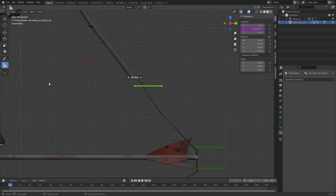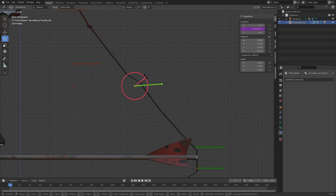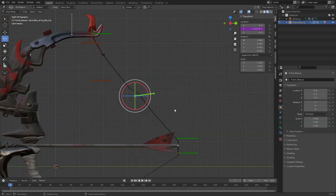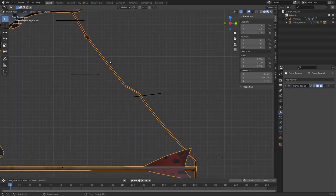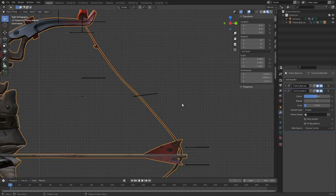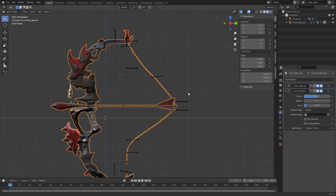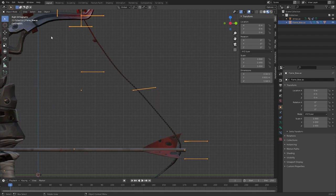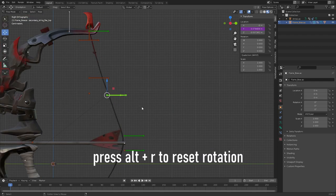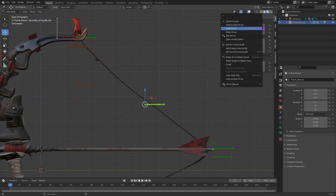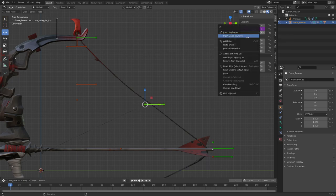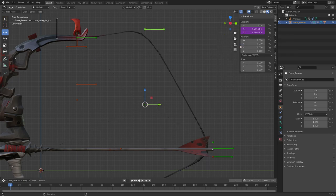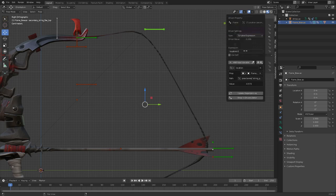But we have to rotate this to make it look even better. Before we do that, let's add a smooth corrective modifier and that will smooth that bone out a bit. I'll rotate it now. We'll copy this driver, paste it here.